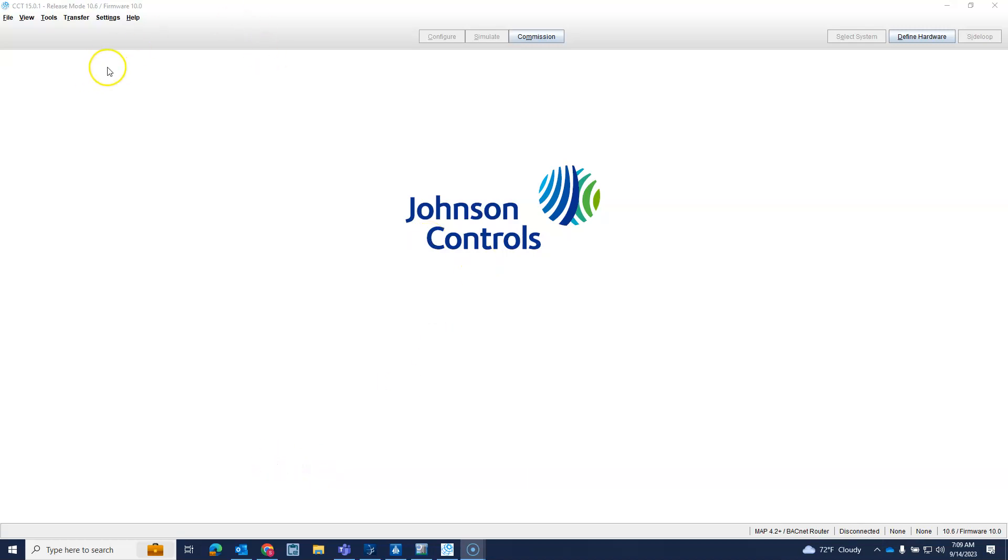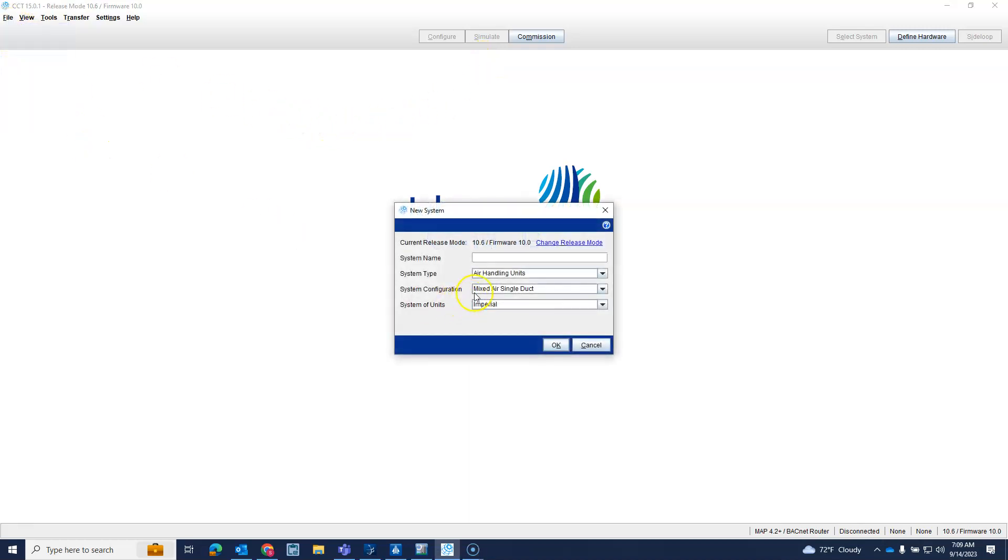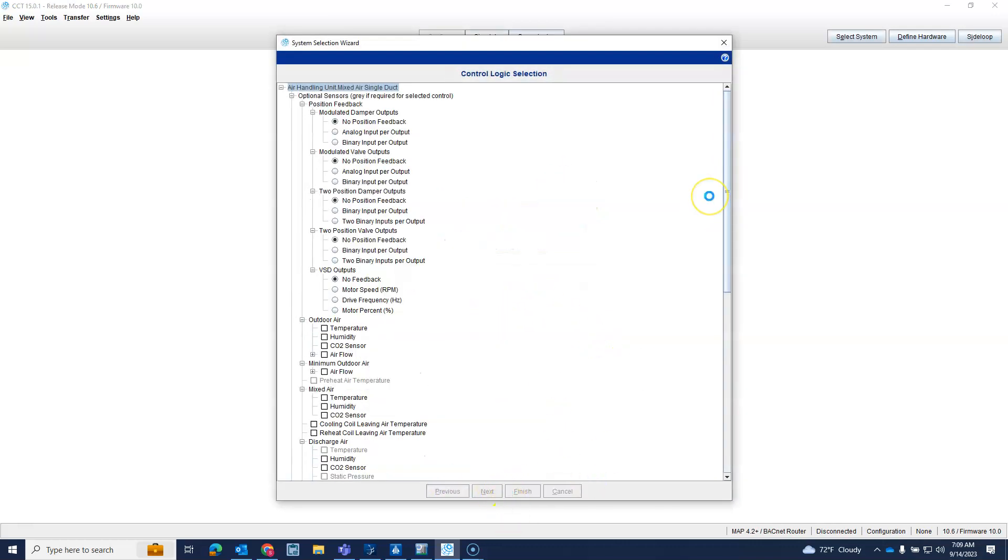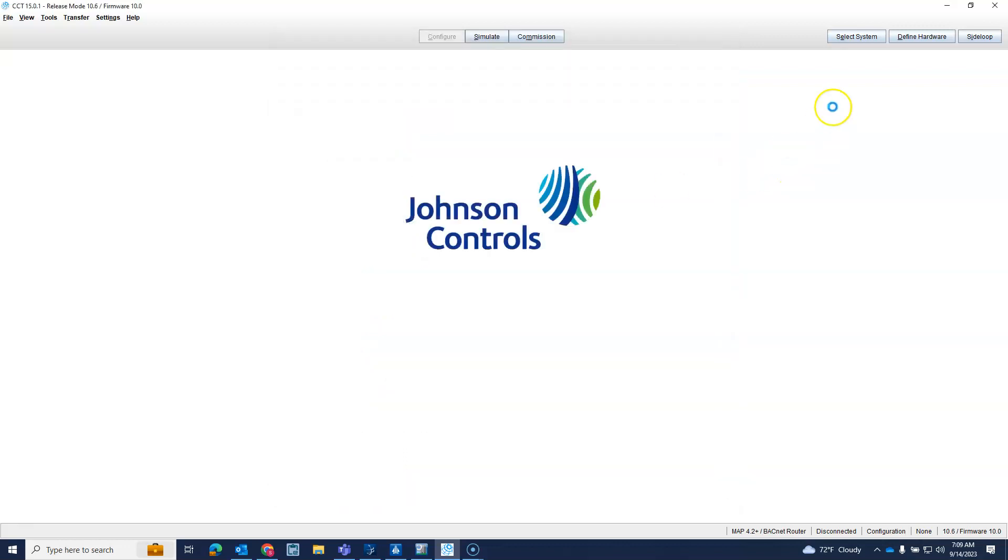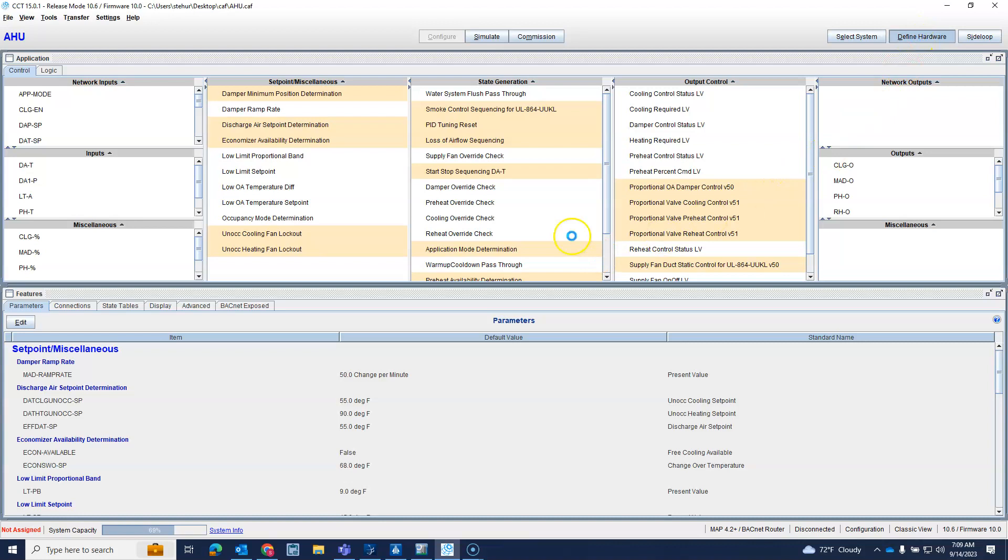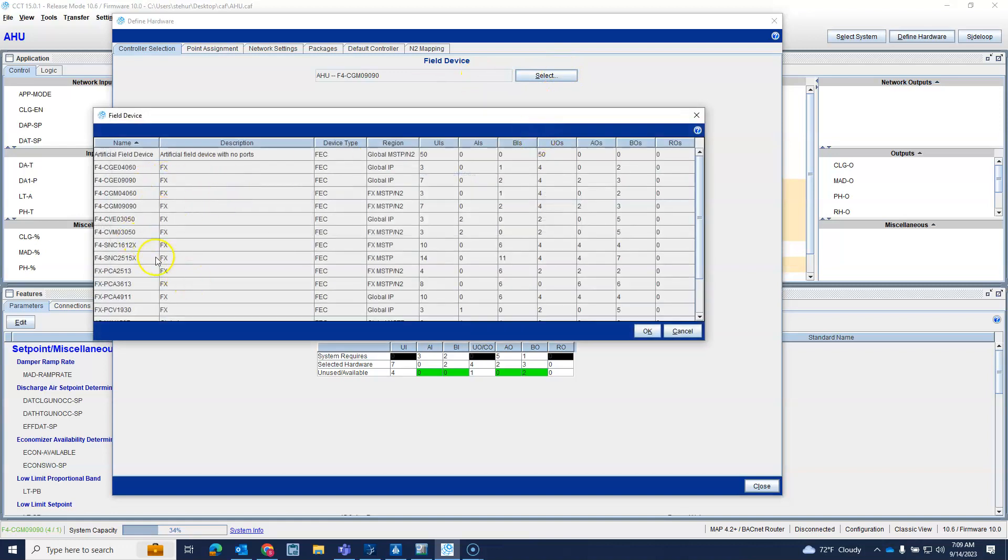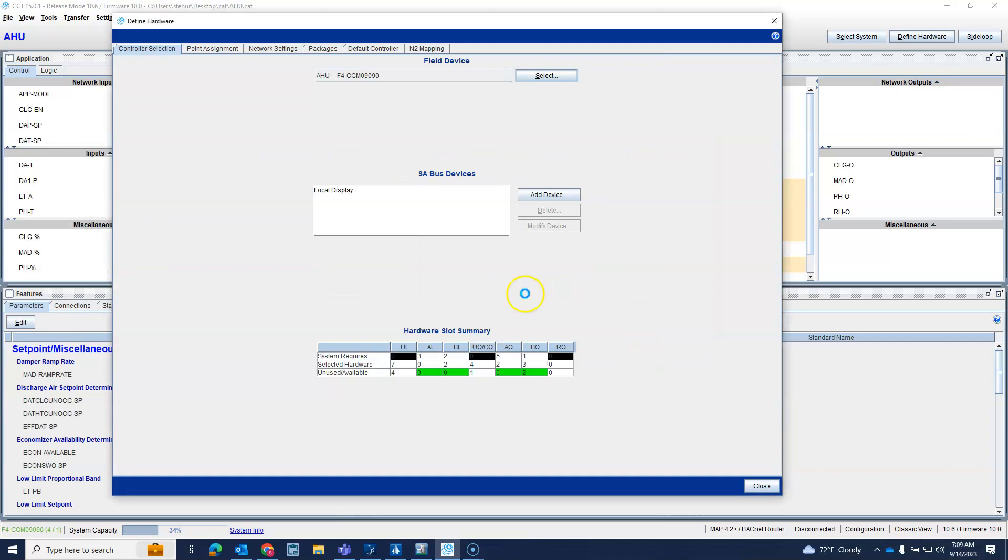Alright, so we had a question about how to put a CAF file in an SNC controller, so I want to share that with you. First we'll just build a quick program here. I'll do the defaults, and then we'll go up here to define hardware and we want to choose an SNC. We'll just choose an SNC, I'll just do a 16, that should be enough points for us.